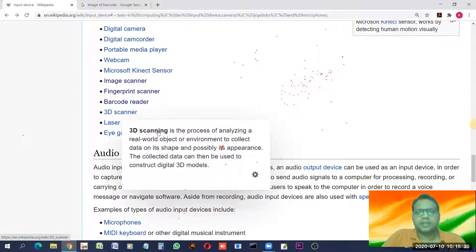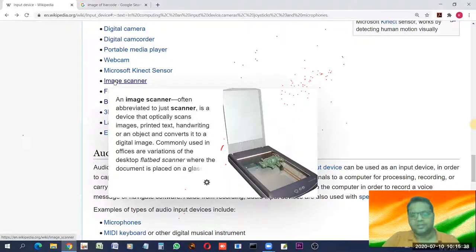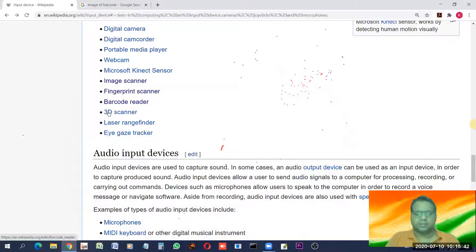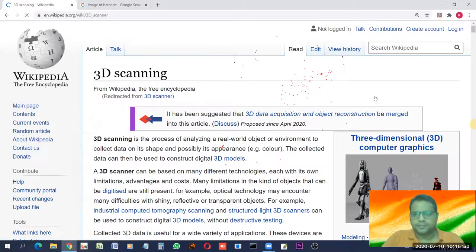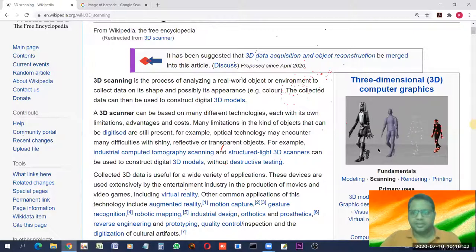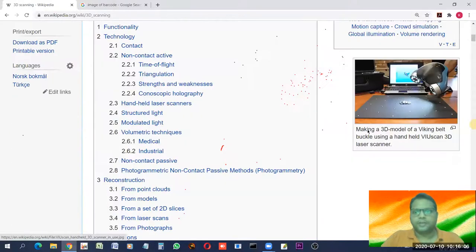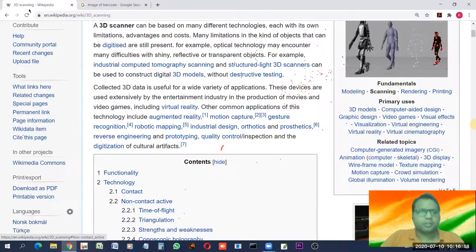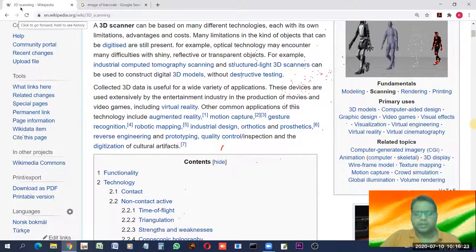A 3D scanner analyzes a real-world object or environment and scans a 3D model of it. Unlike a 2D scanner that captures a flat image, a 3D scanner captures the object from every dimension, producing a three-dimensional digital model. It is a newer technology used to represent real-life objects in all dimensions.